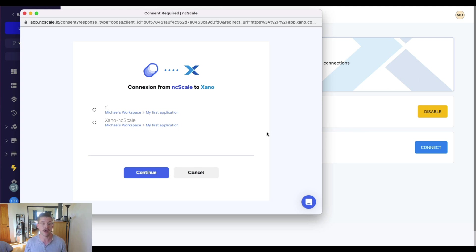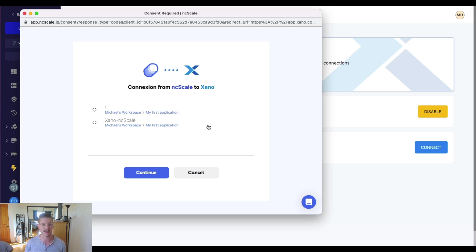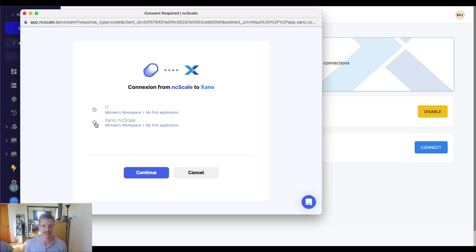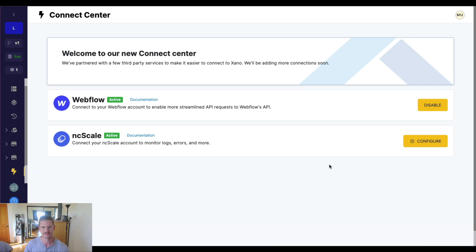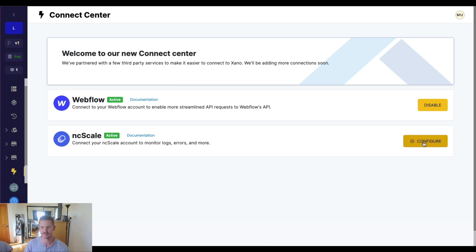And if you have one, you'll see that you can have some different workspaces within ncScale. So you'll just want to connect whichever workspace makes the most sense for your use case to your Xano one just to enable that observability monitoring. So I'm just going to select this Xano ncScale one and go ahead and hit continue. And that will take just a moment and you'll see it will say configure here on the ncScale connection.